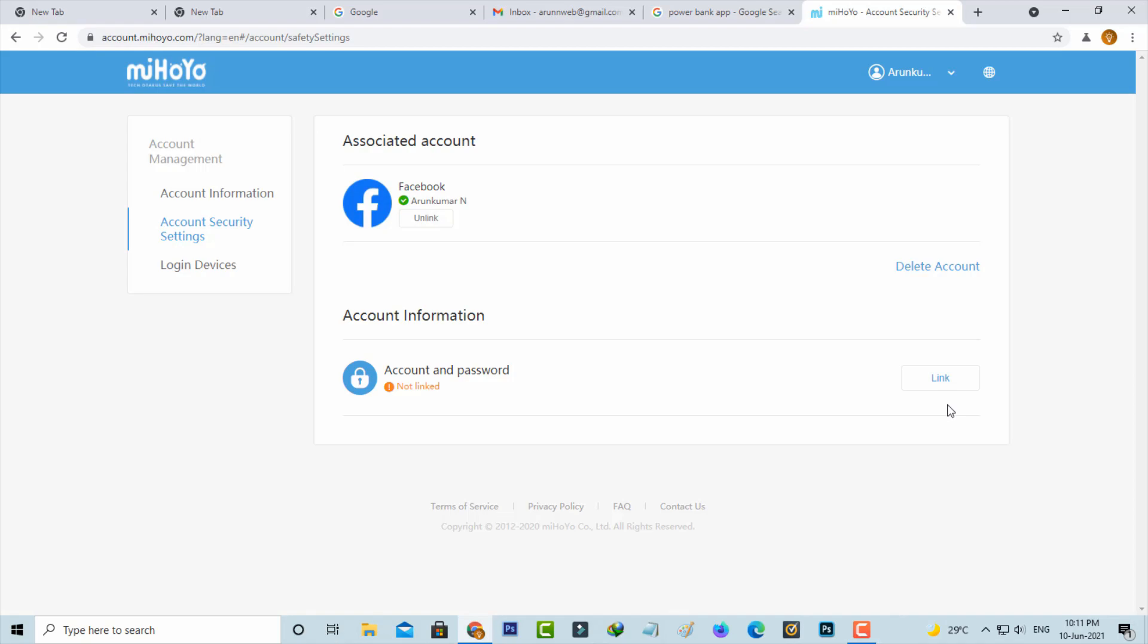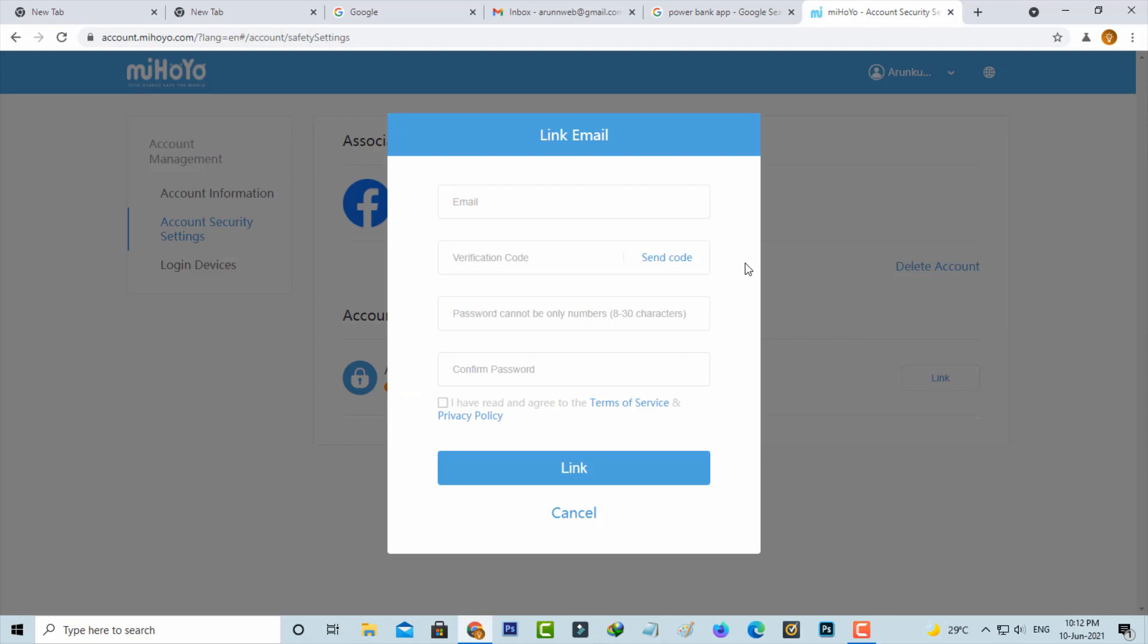Just press the Link option. If you press this option they ask for some info, and the first one is email ID, so here you can put your valid email ID.